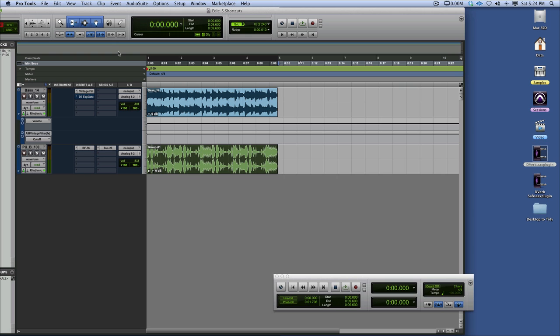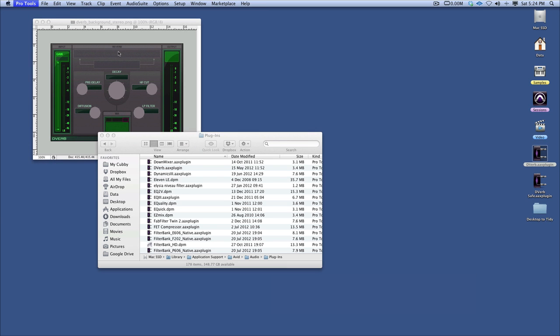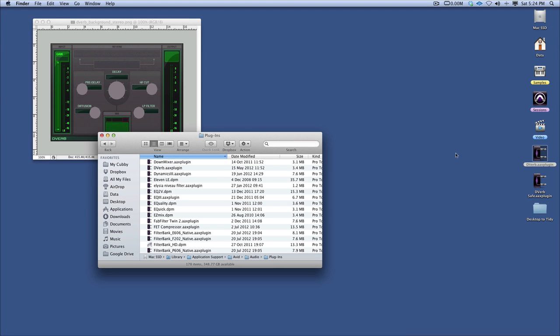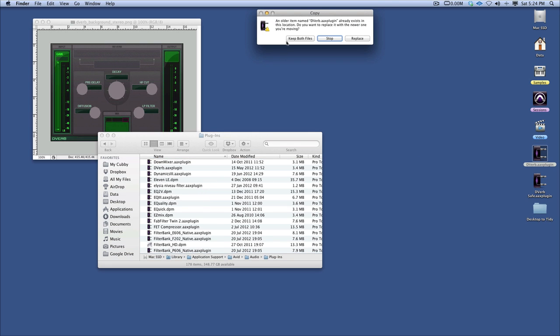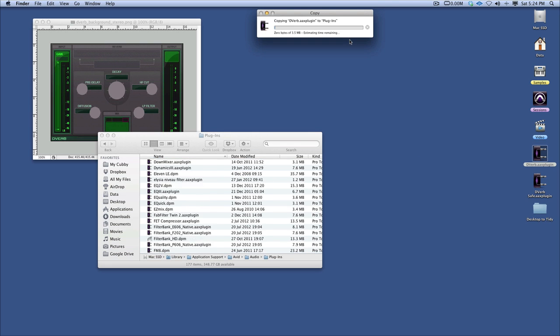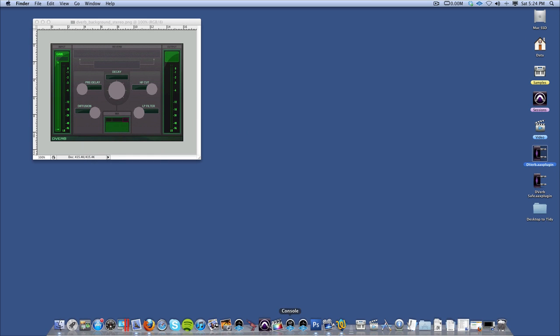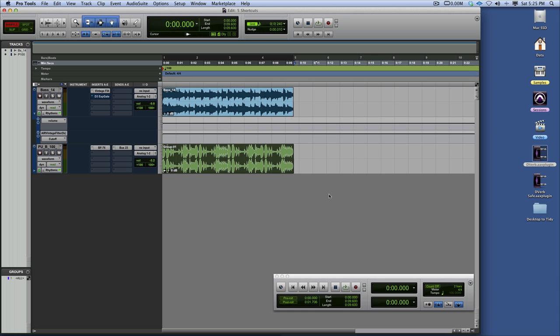Close your copy of Pro Tools. Let's just do that anyway. You shouldn't really mess around with plugins when you've got Pro Tools open. So slap me on the hand for that. Let's drop this in here. Replace that. It's moved it in. So let's reopen Pro Tools now.